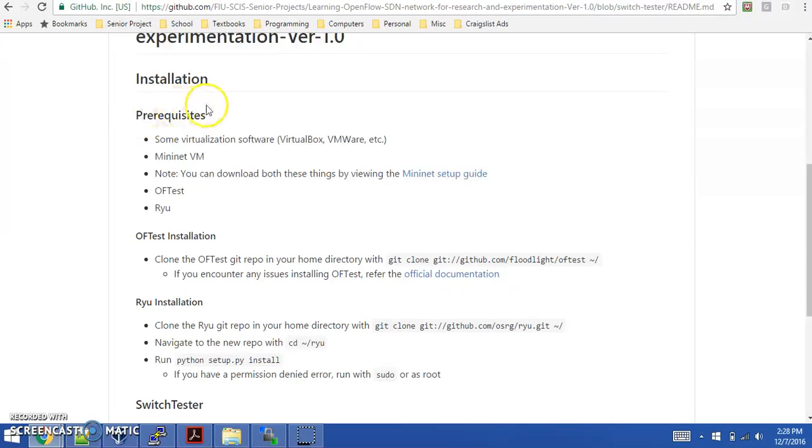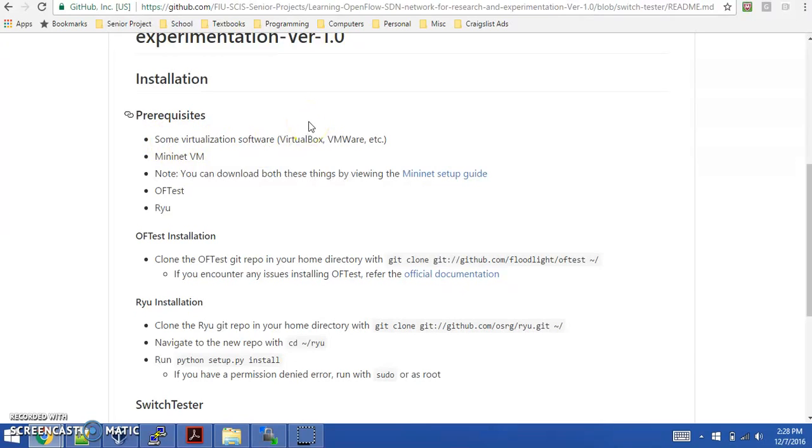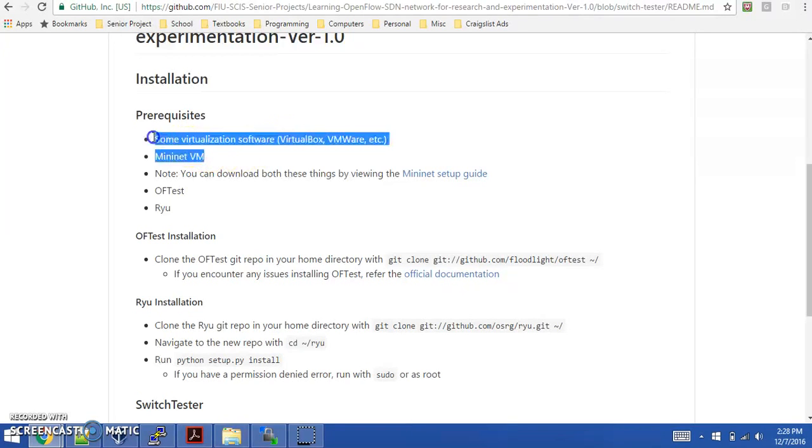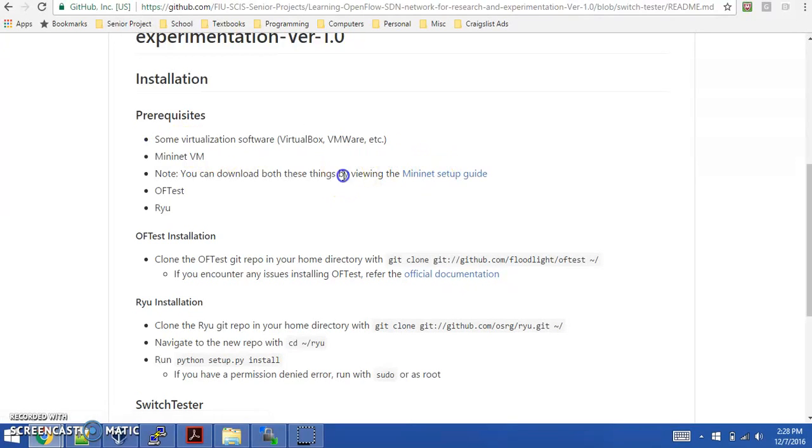You'll need a couple of prerequisites worked out. The first thing you'll need is some virtualization software like VirtualBox or VMware. You'll also need the Mininet Virtual Machine Image. You can download both of these things by looking at the Mininet Setup Guide. You'll also need OFTest and Ryu, which are the two testing tools we're using in our application.